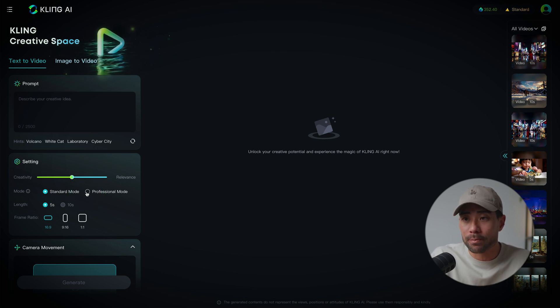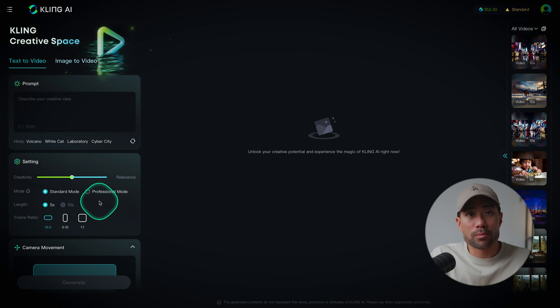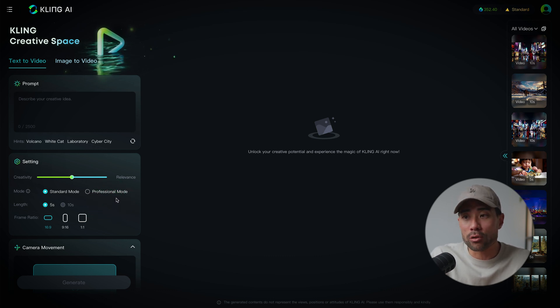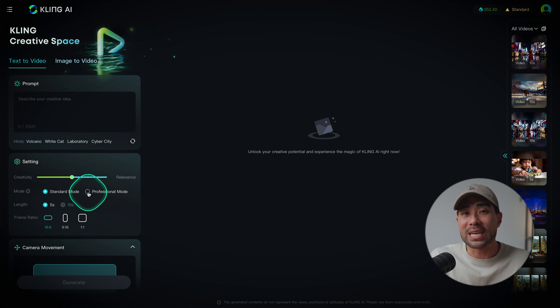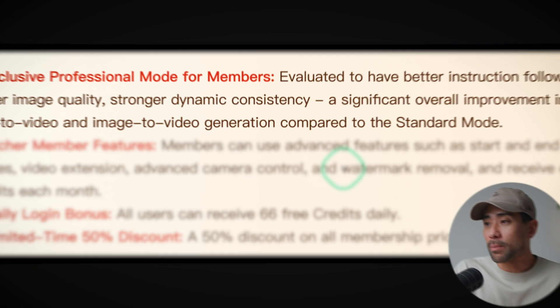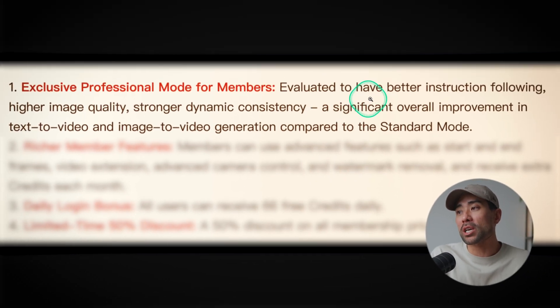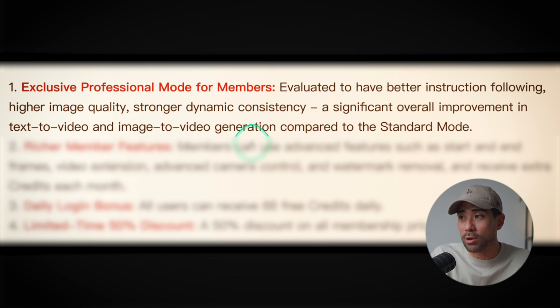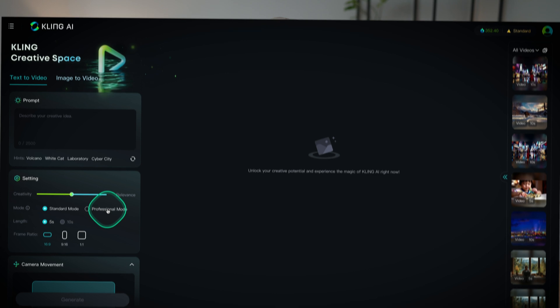The mode is dependent on whether you have a paid plan or not. If you simply have a free plan, you're stuck with standard mode. Professional mode gives you enhanced video quality — it's evaluated to have better instruction following, higher image quality, stronger dynamic consistency, and a significant overall improvement in text-to-video and image-to-video generation compared to standard mode.